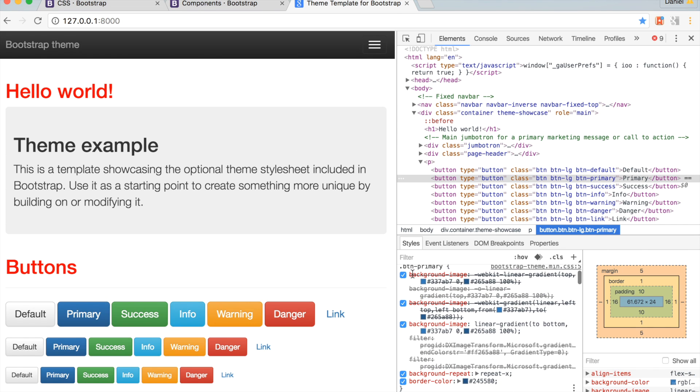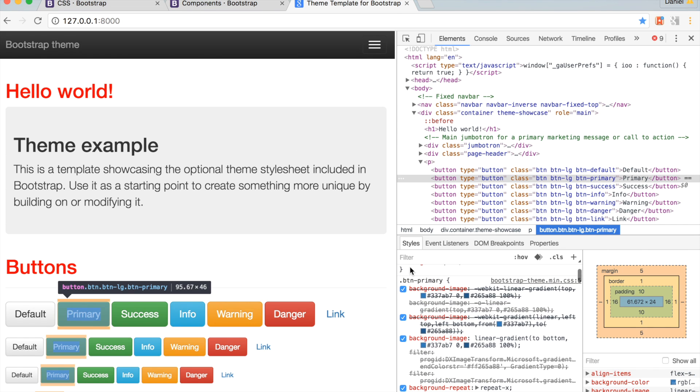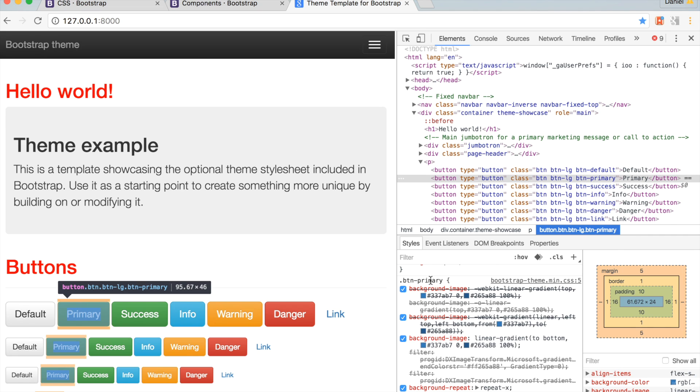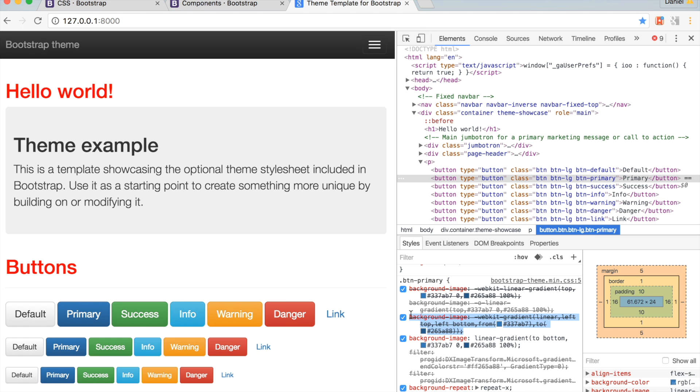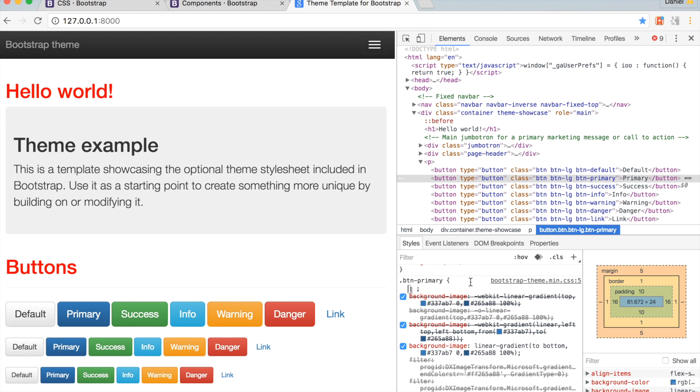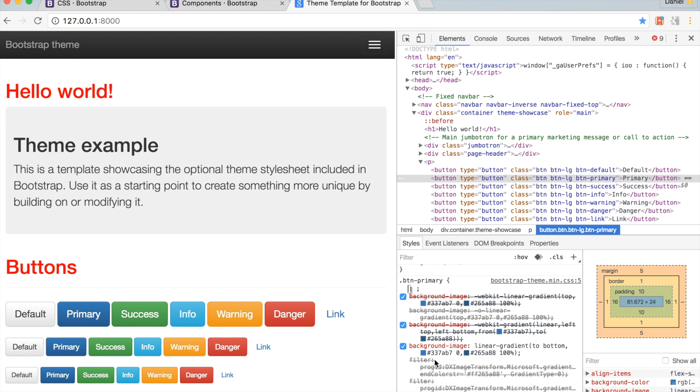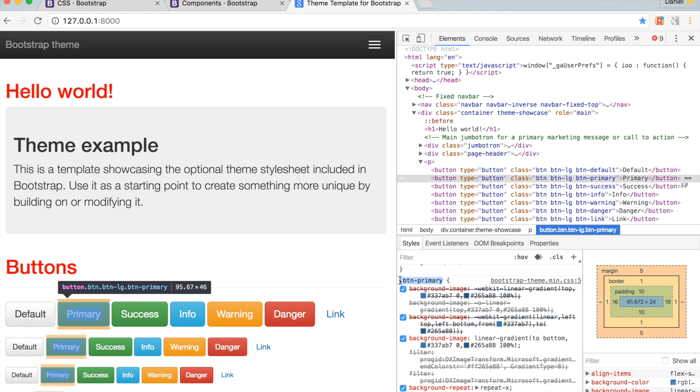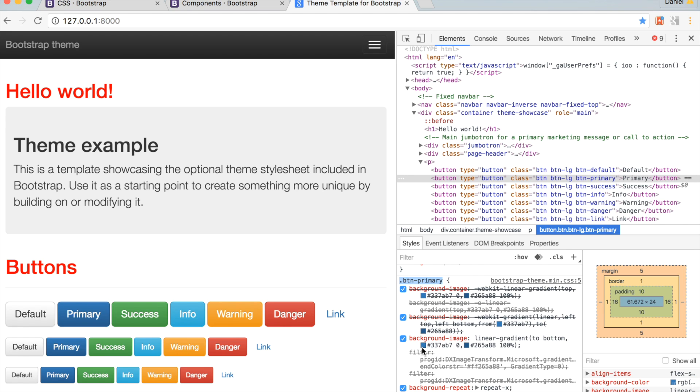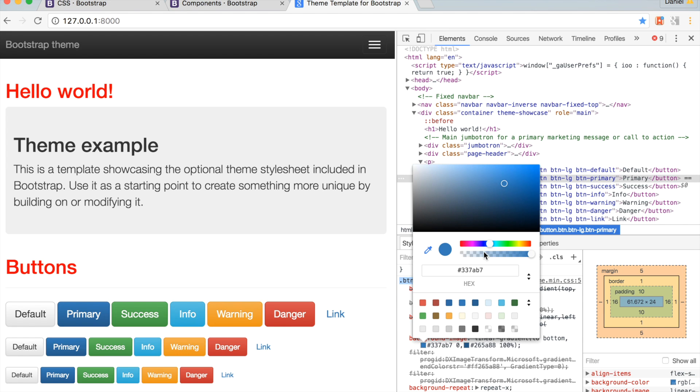Every browser renders CSS differently. The lines crossing out some CSS means that's not being rendered by Chrome. On this right panel, where it says .btn-primary, click on a color square. Change the background color for this class.